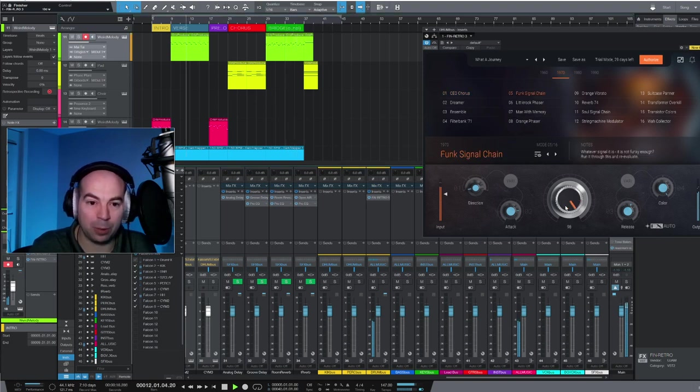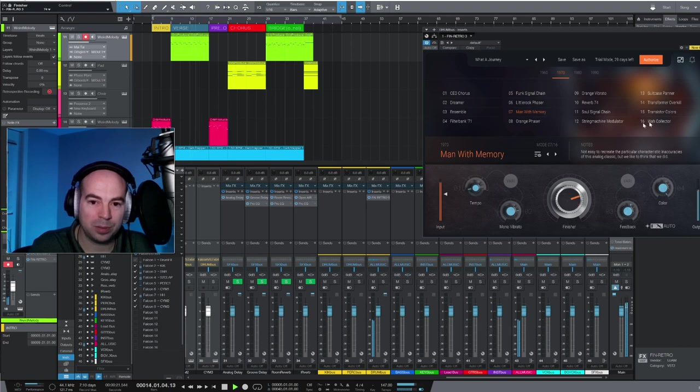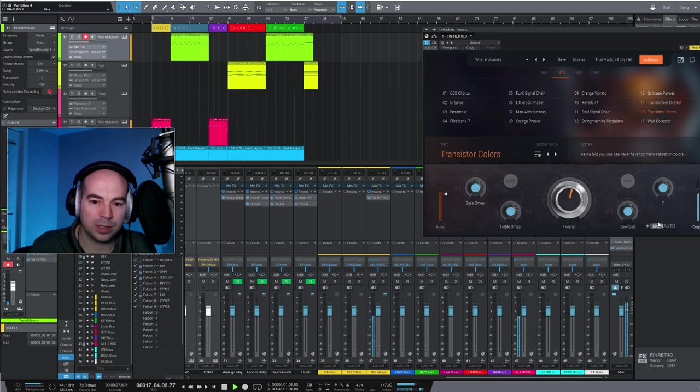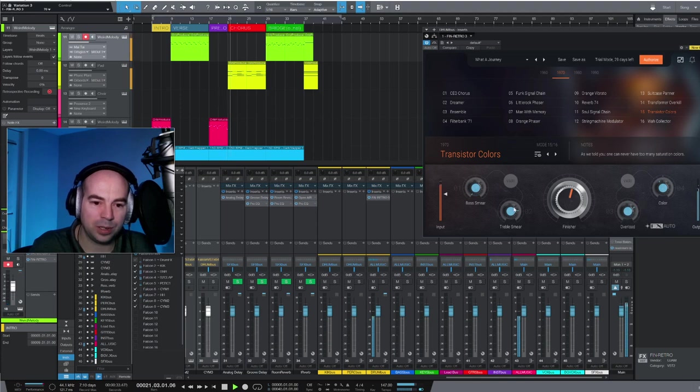I probably would, I don't think I would use it on drums but there are a few that you could. I kind of like this, just turn down the color. Adjust the overload. How much it smears. So cool.